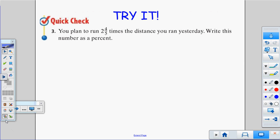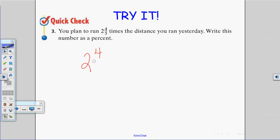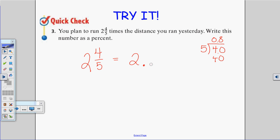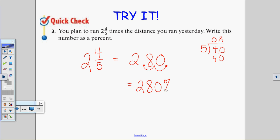You plan to run 2 and 4 fifths times the distance you ran yesterday — write this number as a percent. First, convert 2 and 4/5 to a decimal: 4 divided by 5 equals 0.8, so 2 and 4/5 equals 2.8. Now converting from decimal to percent, I move the decimal point two places to the right, so this equals 280%. That's a number greater than 100%.